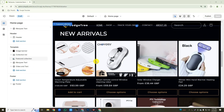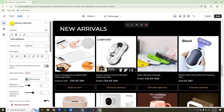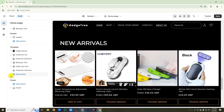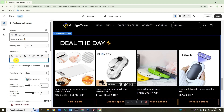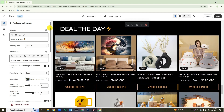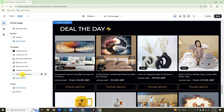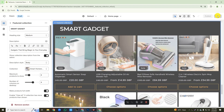We previously created a featured collection section. Now we will duplicate the section and replace only the contents. Click on the featured collection, then click the three-dot icon, then click duplicate. Then go back and drag this duplicated section to the bottom with the mouse. Click on this featured collection and replace the heading text, add description text, and replace the collection. After replacing all content, click the three-dot icon again and duplicate this section for another collection. Then click on the duplicated featured collection section and same way change all the content. After replacing all content, click the save button.